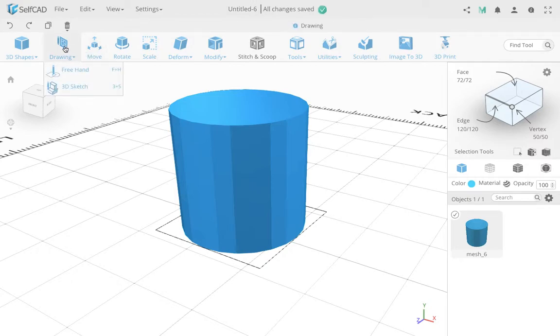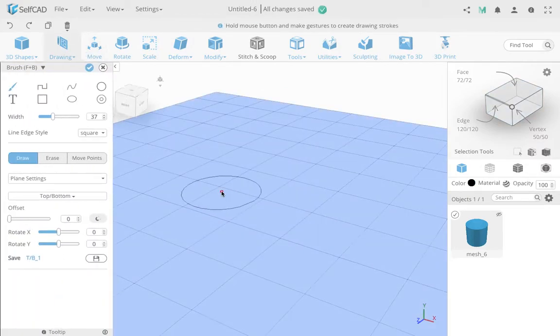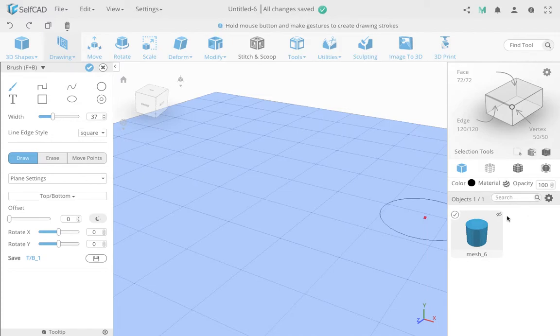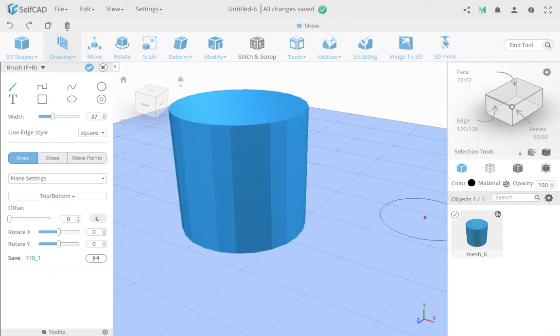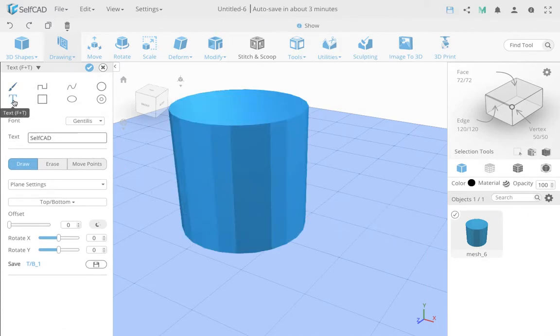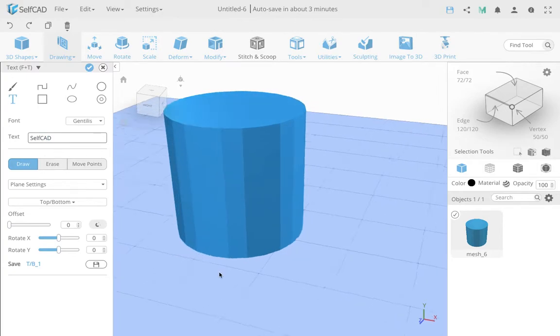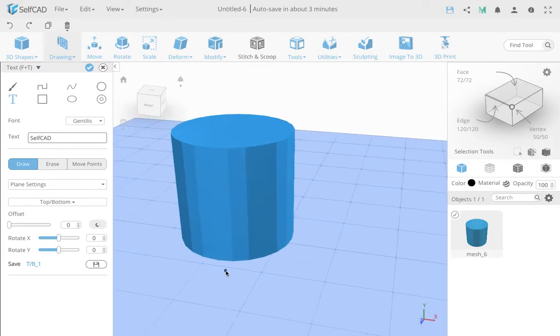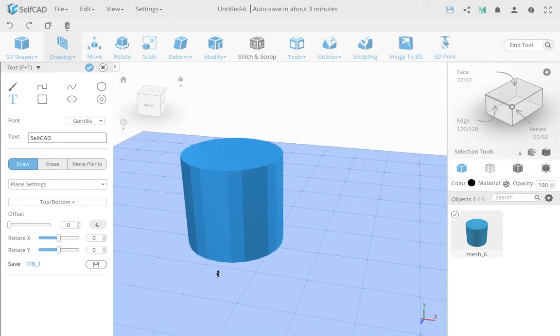So I'm going to go to the freehand drawing, and I'm going to actually unhide this so I get an idea what's happening. And I'm going to choose the text tool, and I need to type over here the text. So in this case, my text is, I typed in SelfCAD.